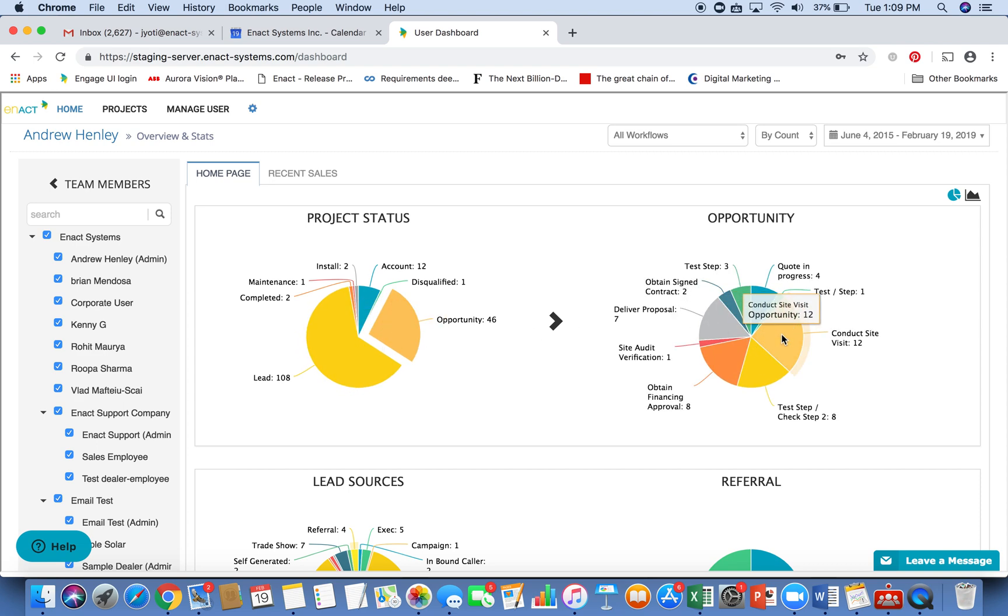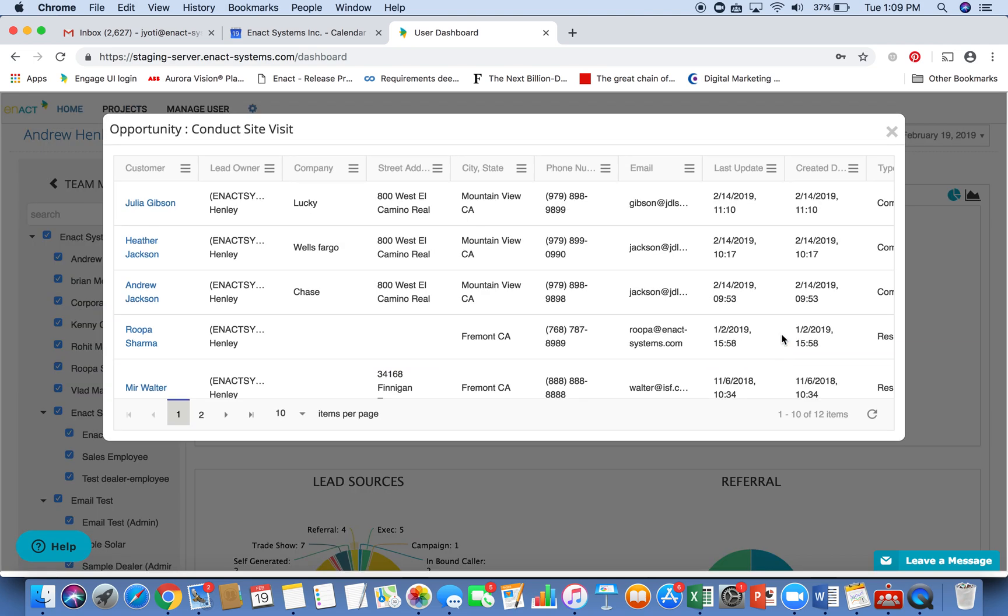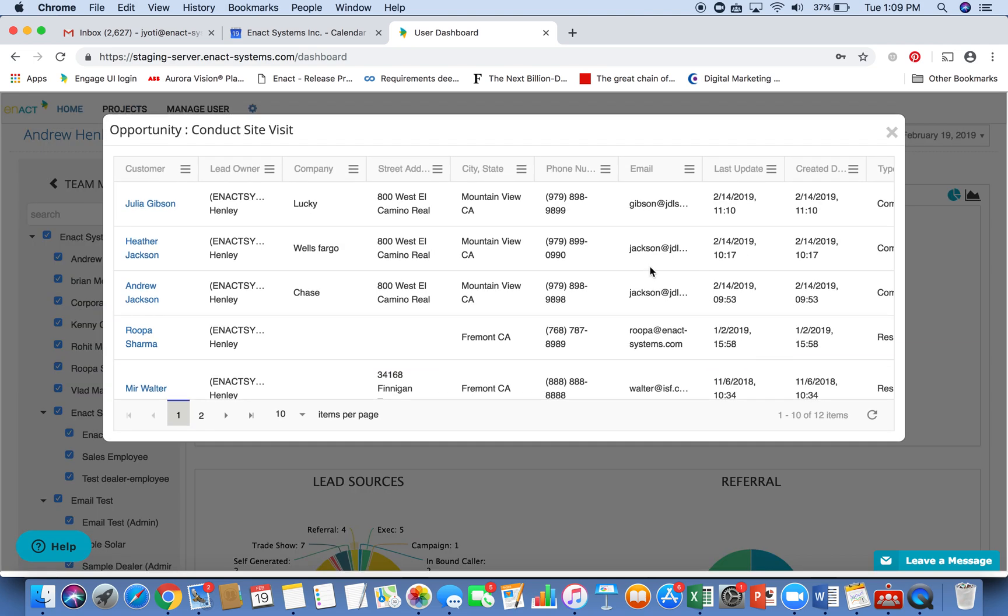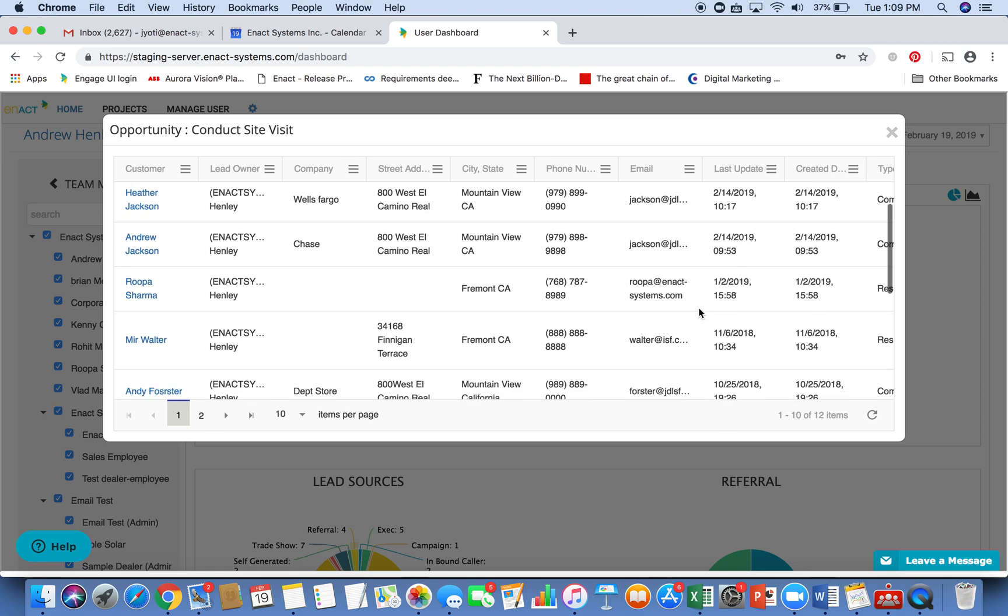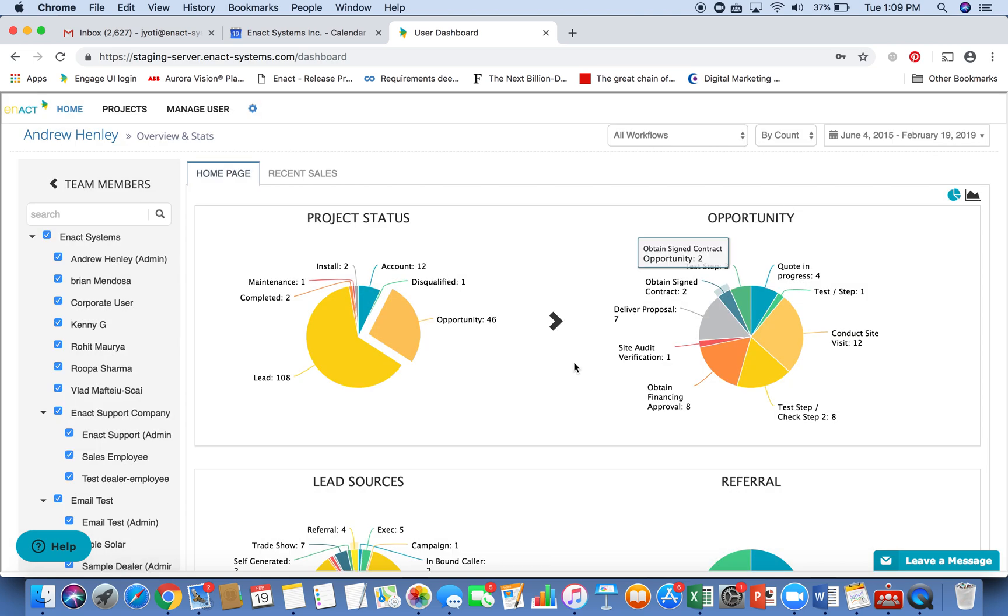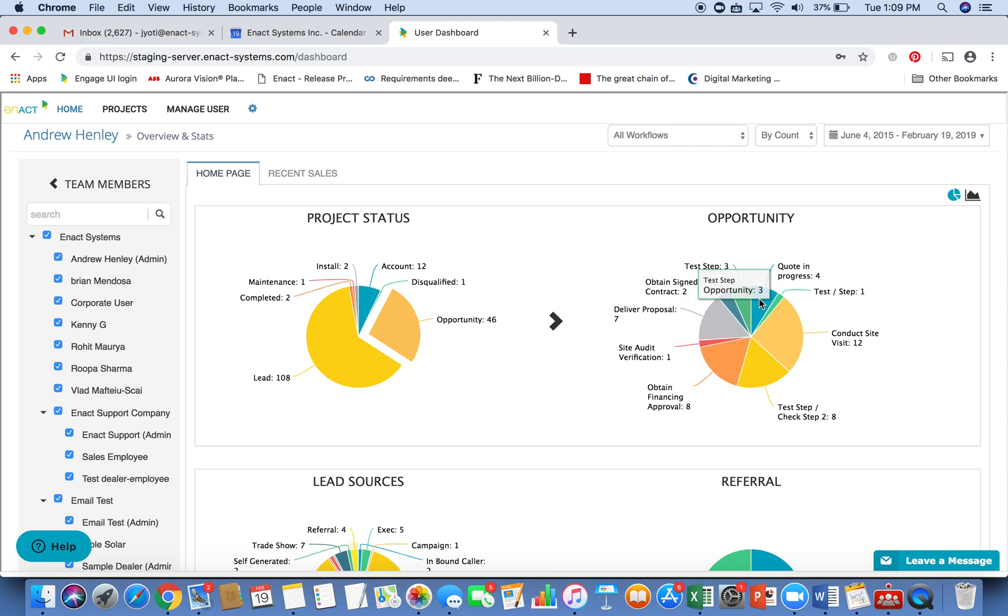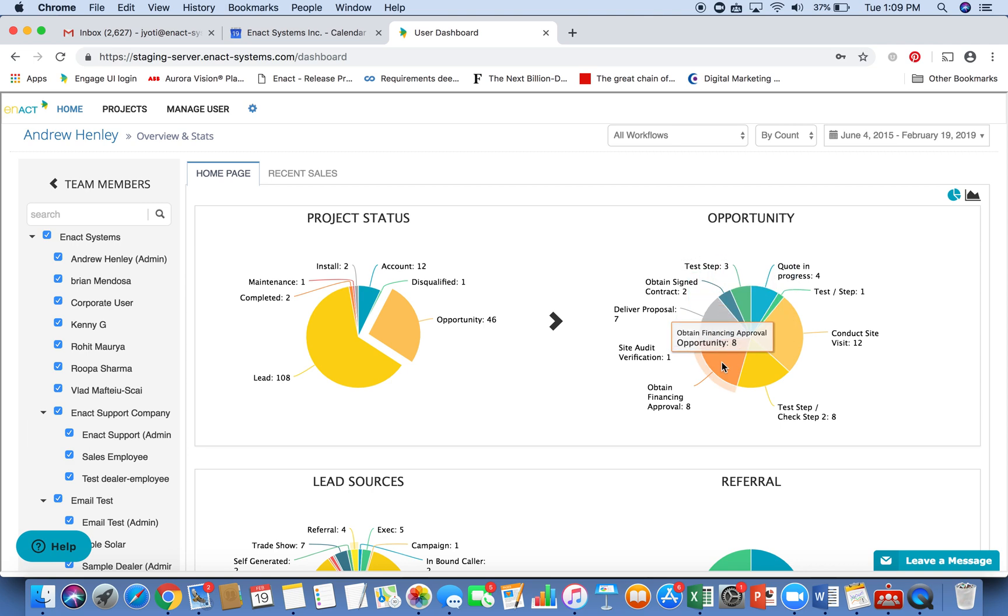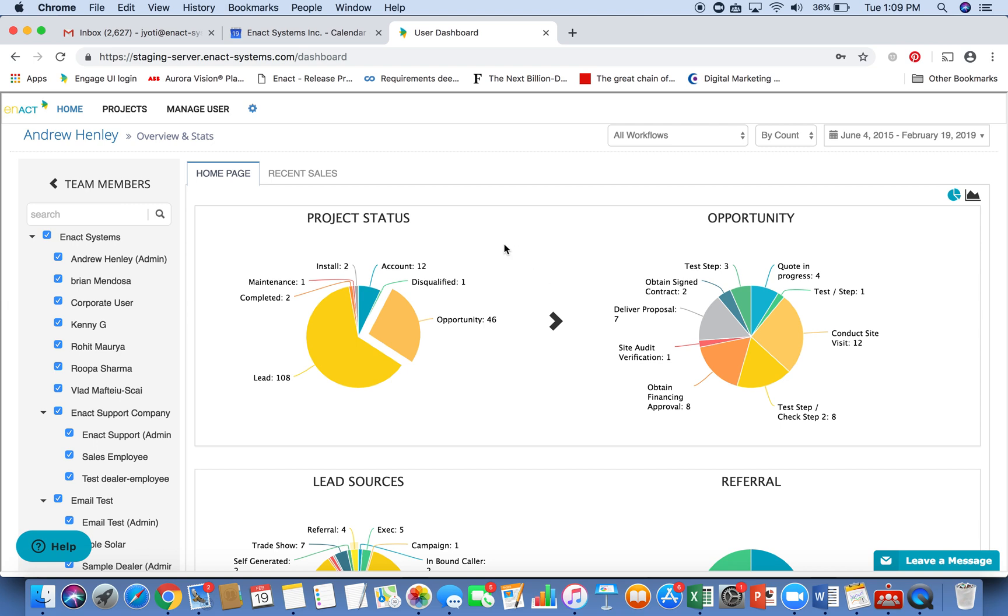Within that stage, it divides the projects further into a series of tasks such as conduct site visit. So these projects are awaiting a site visit. It's a great way to dive into your project pipeline and look at where the projects are sitting, and maybe reassign them or get a sense of the pipeline and the status of these projects in the various stages.